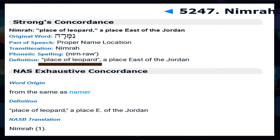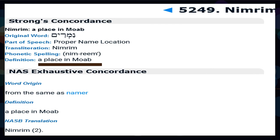Moving on with Nimrod, you also see that this name in and of itself means place of leopard — a place east of the Jordan. And even more interestingly, you have that Nimrod, Namir, is a place in Moab.